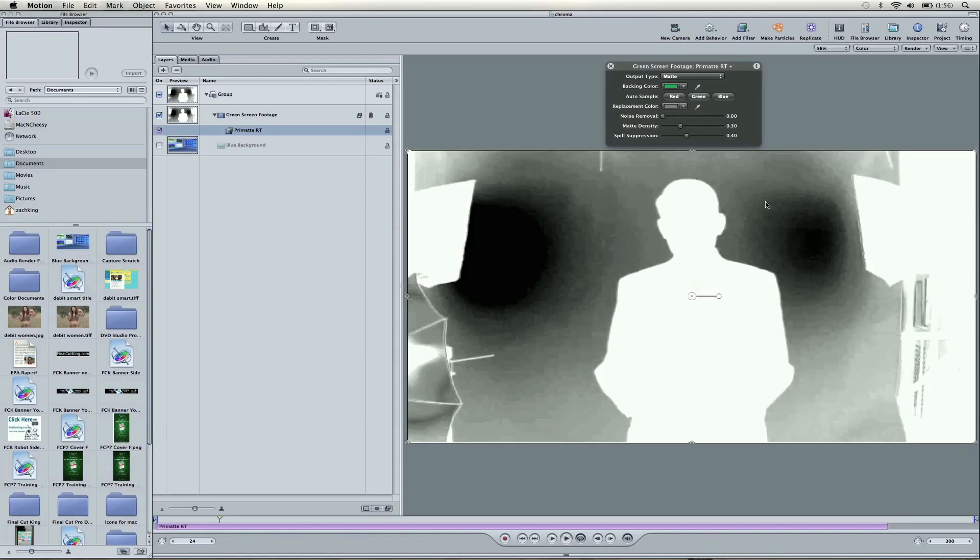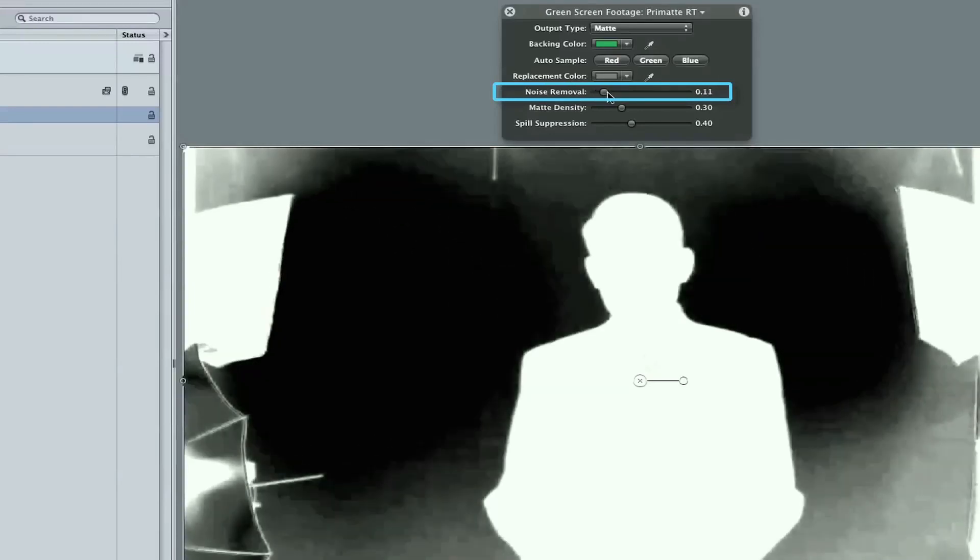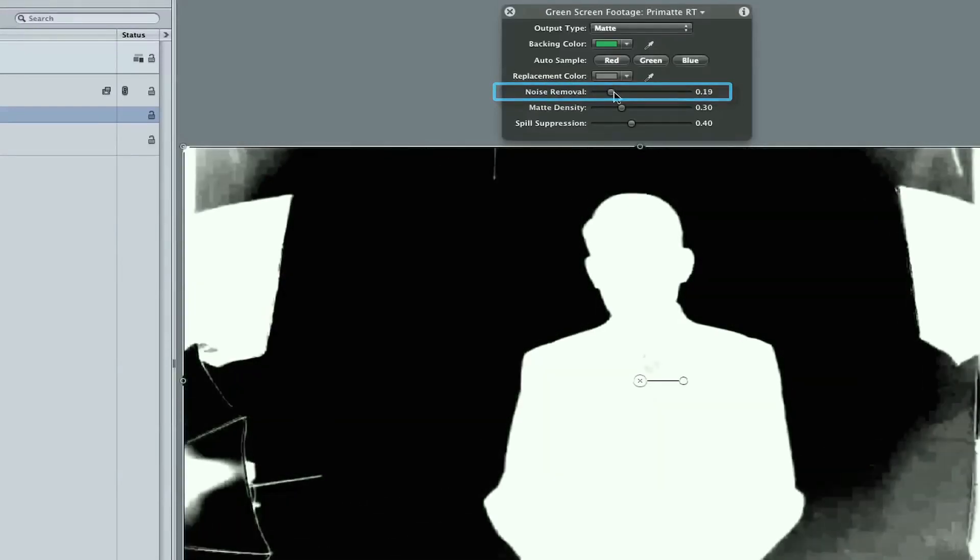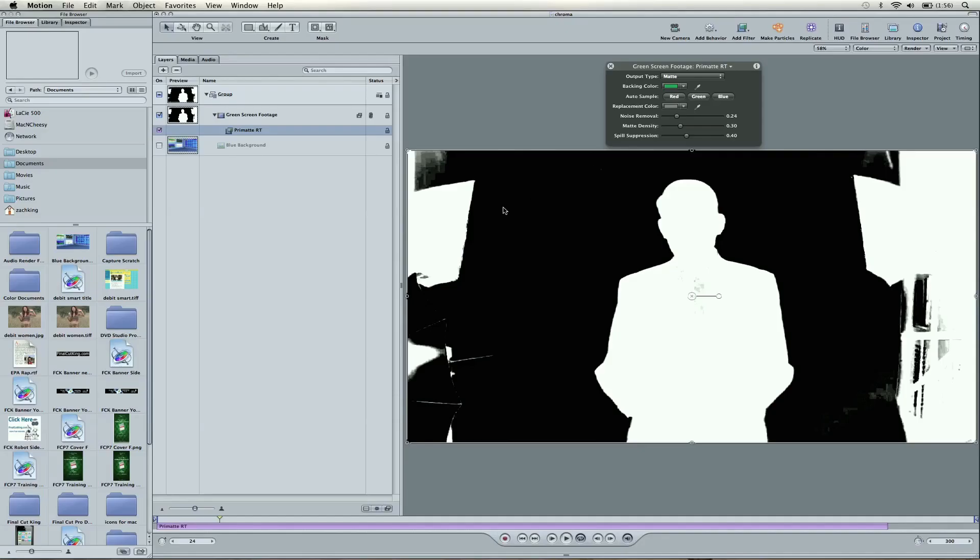With that selected, now we're going to pull the Noise Removal back up, and we're going to make it so everything around the subject is black. It looks like that's our number right there, .24. Don't worry about the lights. I'm going to show you how to crop that out a little later. That doesn't matter, because the subject is completely keyed and doesn't overlap the lights or anything on the set.